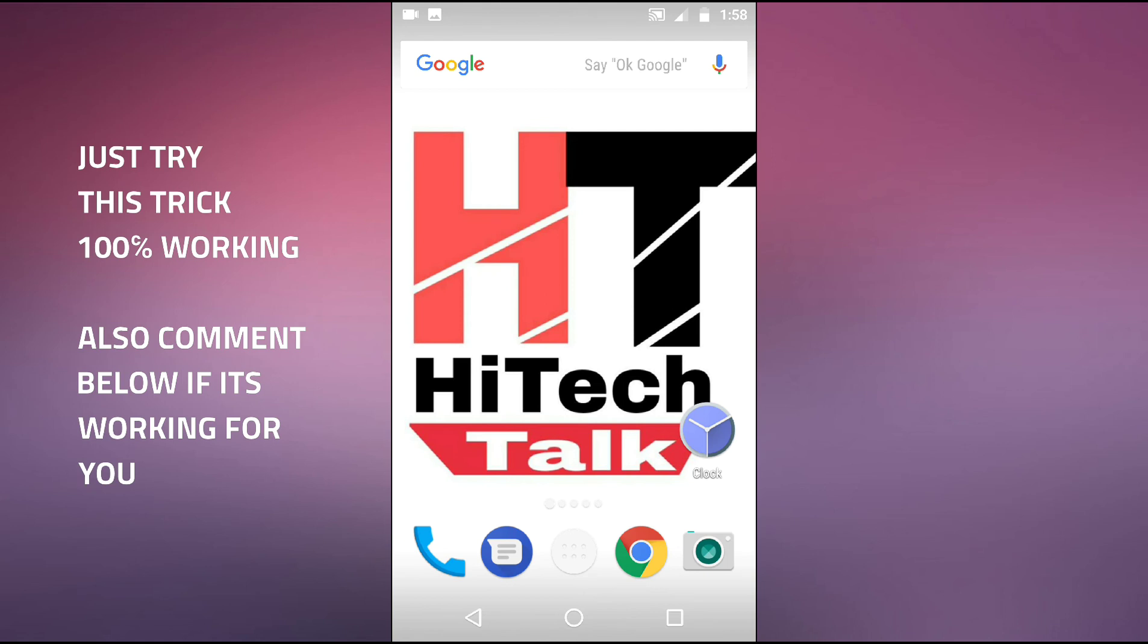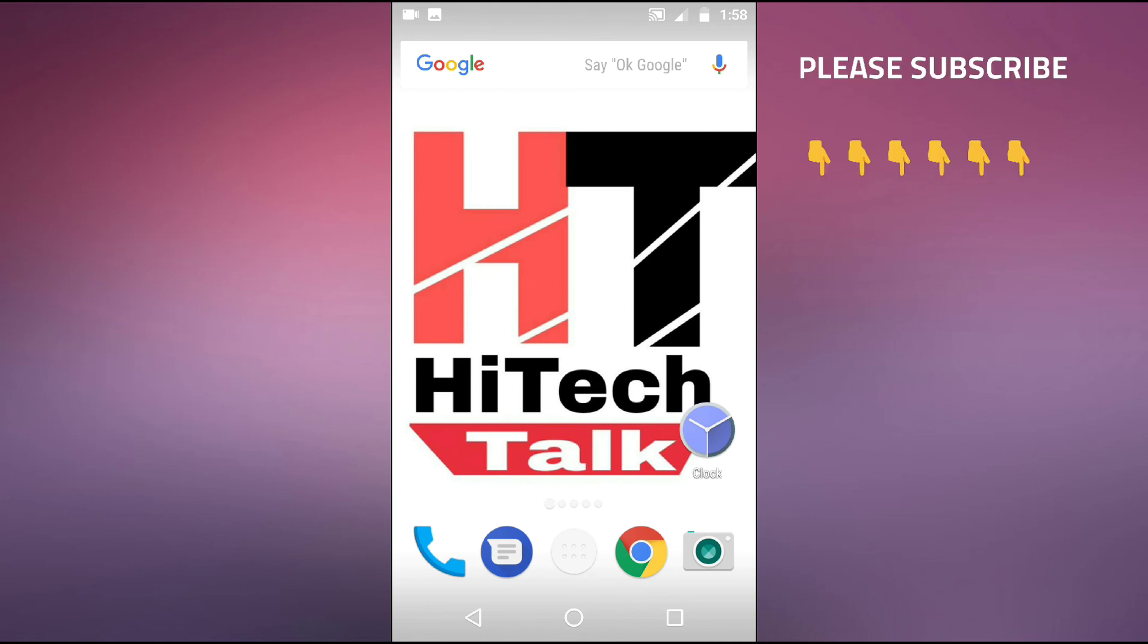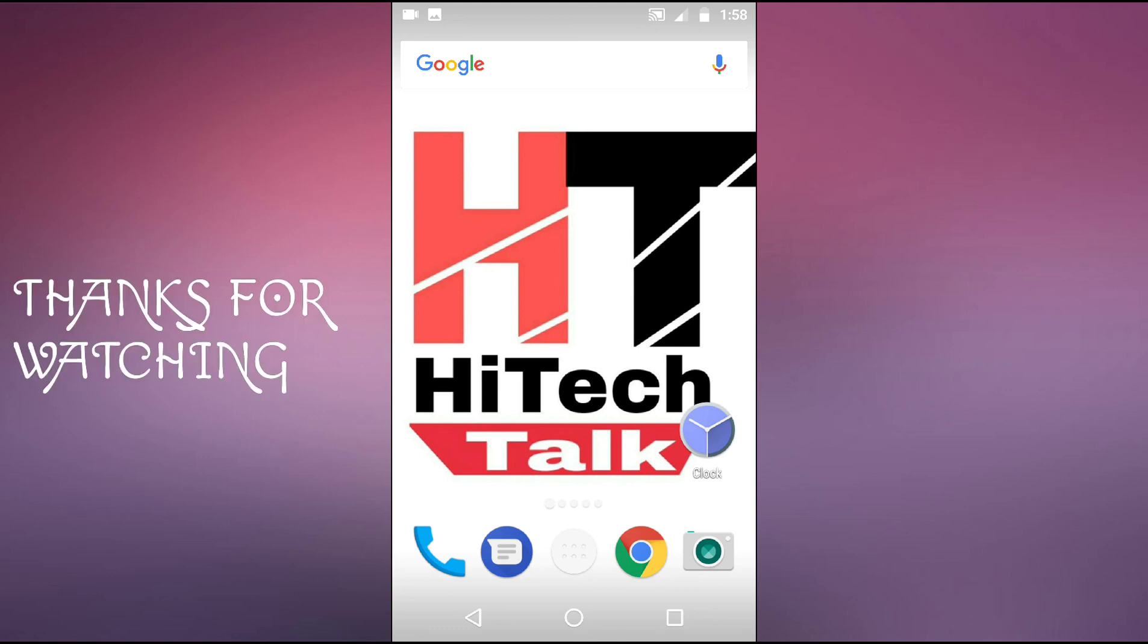If this trick is working for you then please comment below and don't forget to subscribe this channel. Thank you.